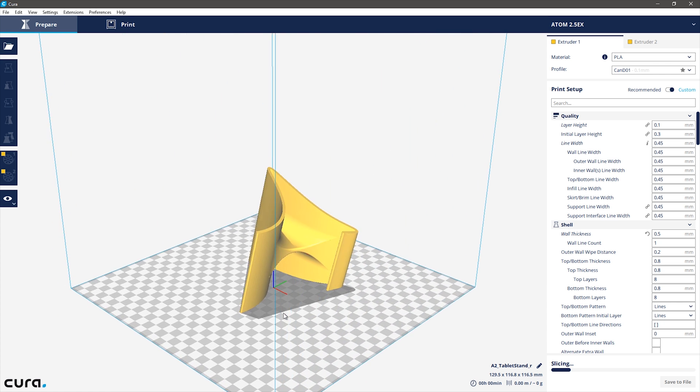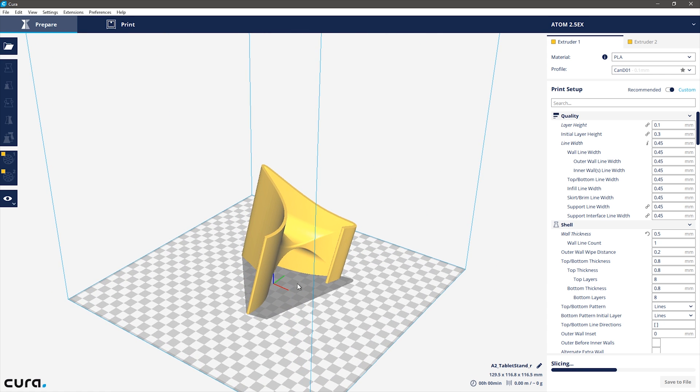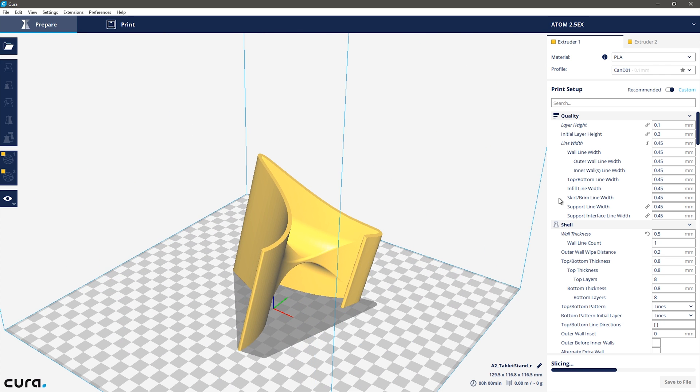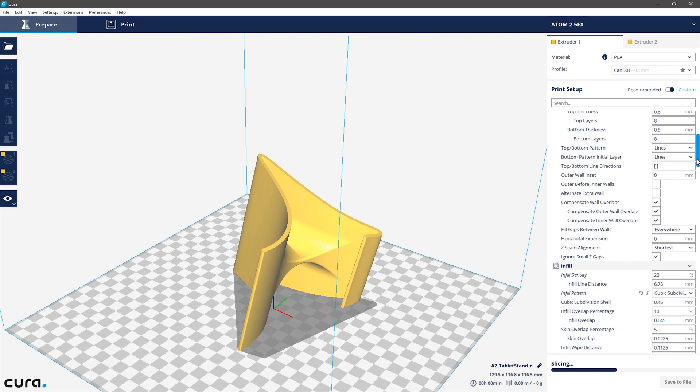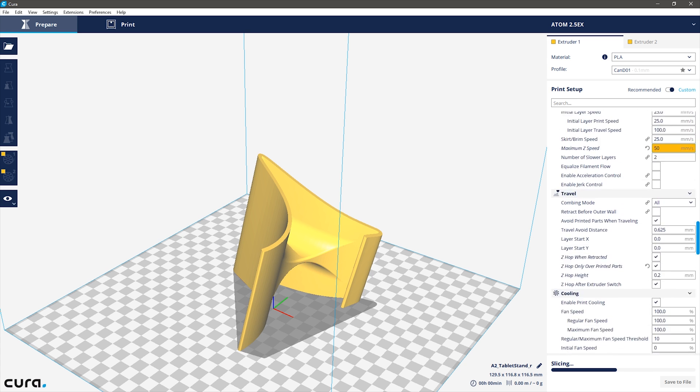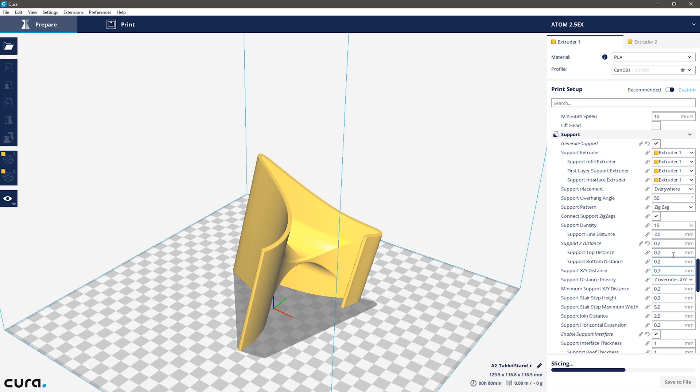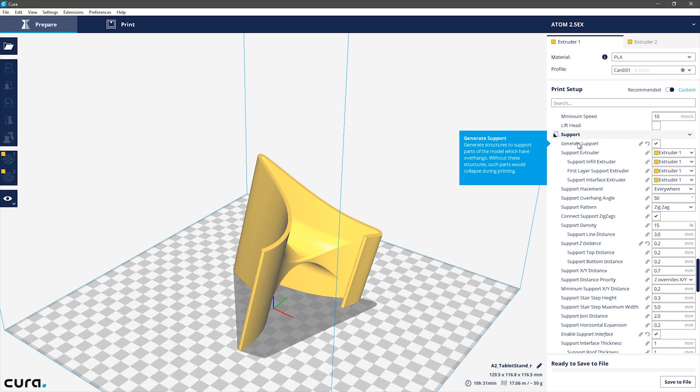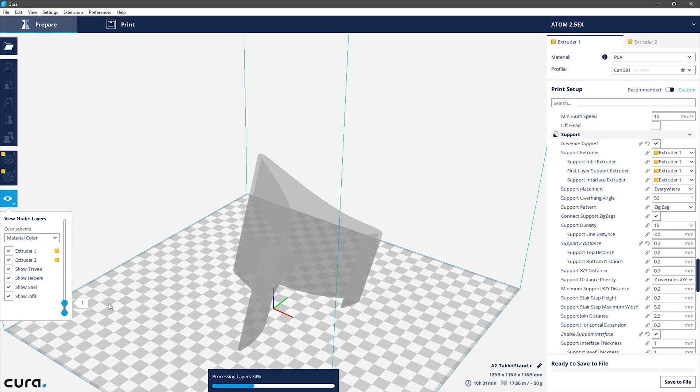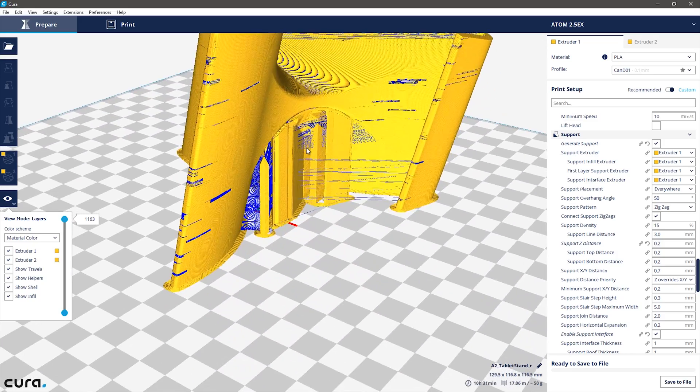For slicing, I used Cura, and I did have to add support material because the gusset I added kinda turned it into an unprintable part otherwise. Even if there would have been some surface scarring left on the part, you would never really see it, as soon as you put a tablet or phone in it, it's covered up anyway.